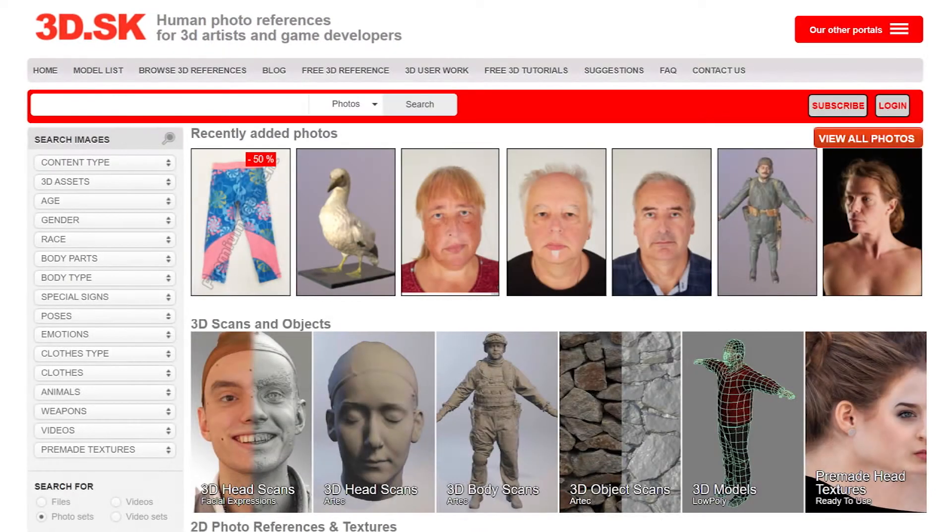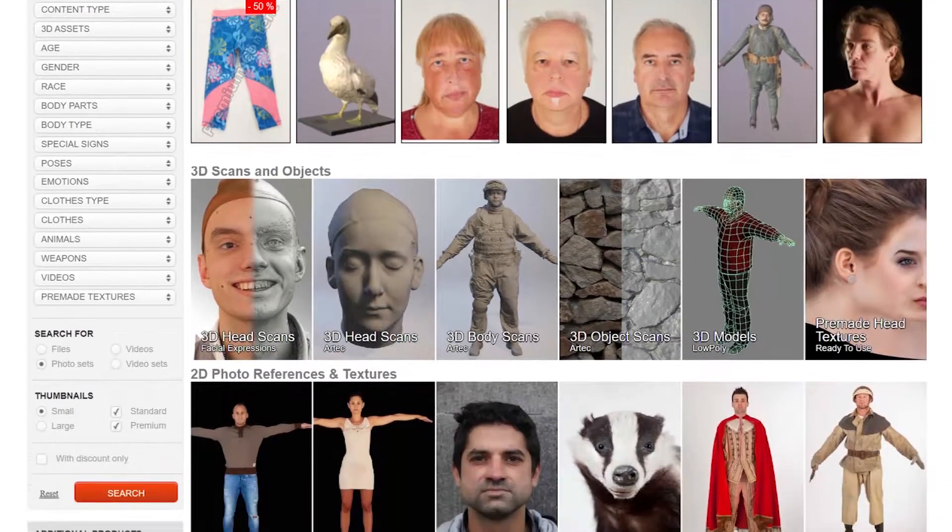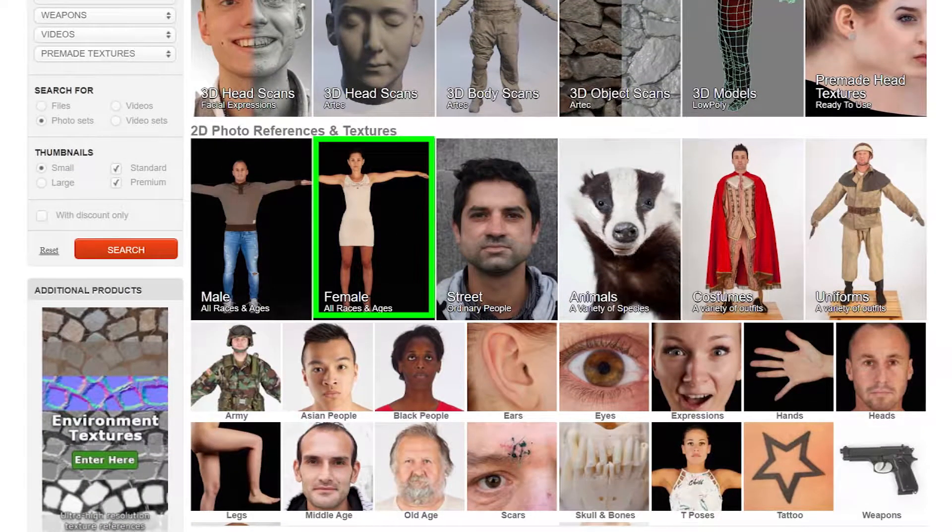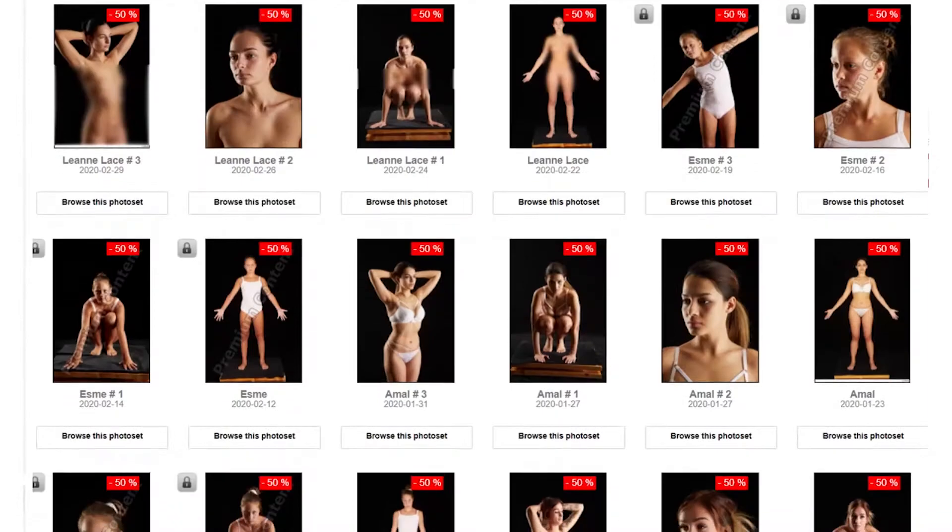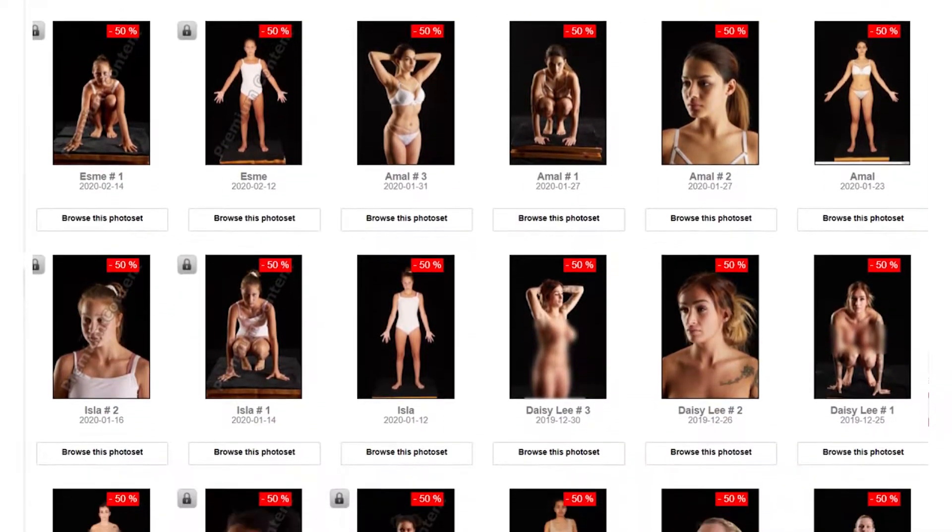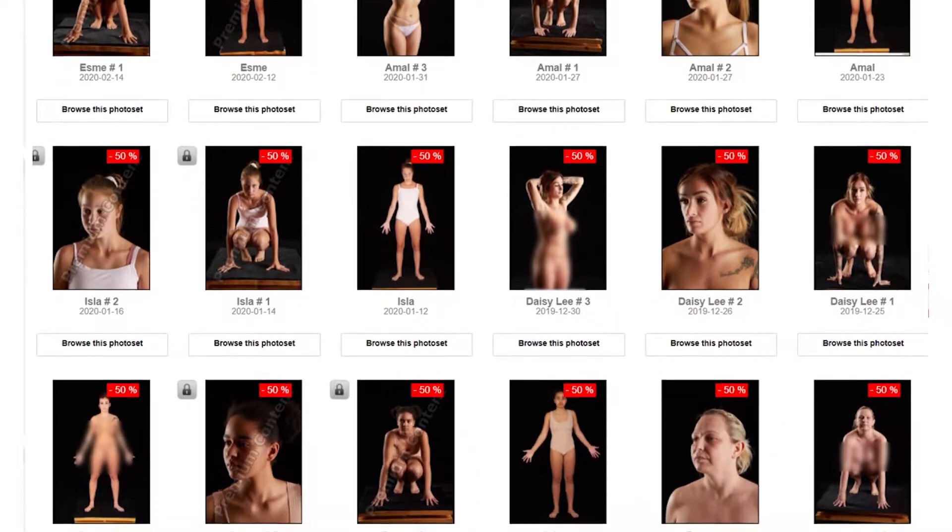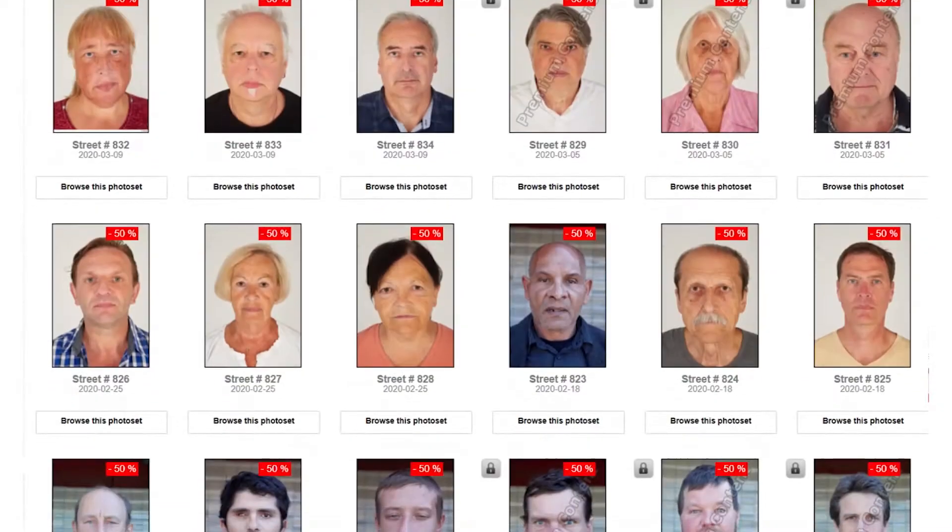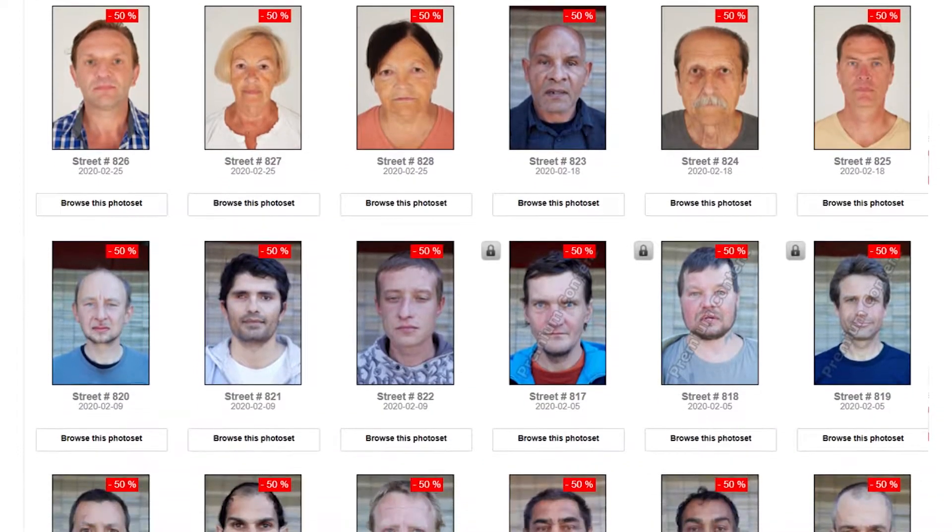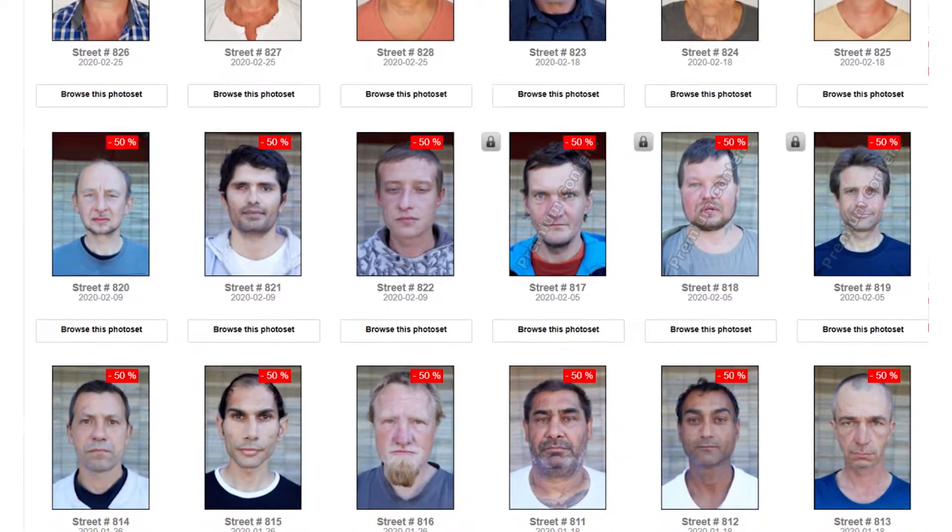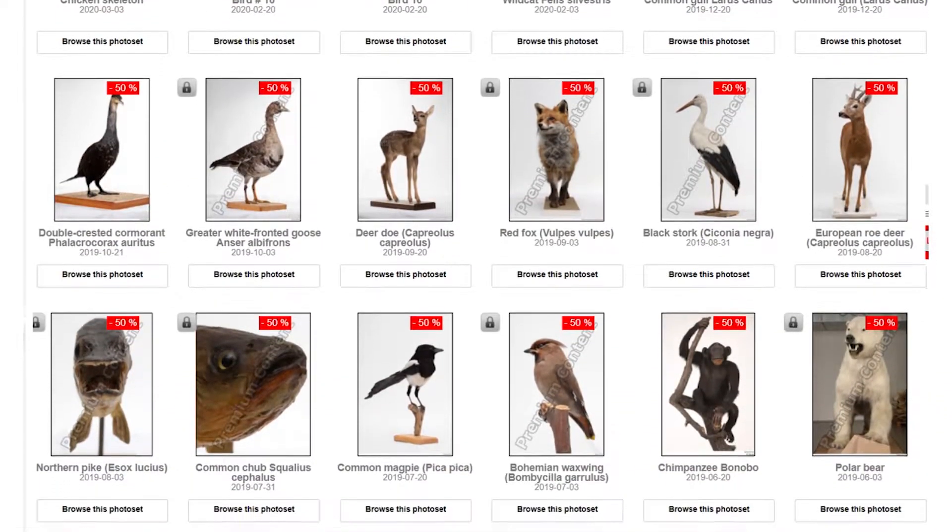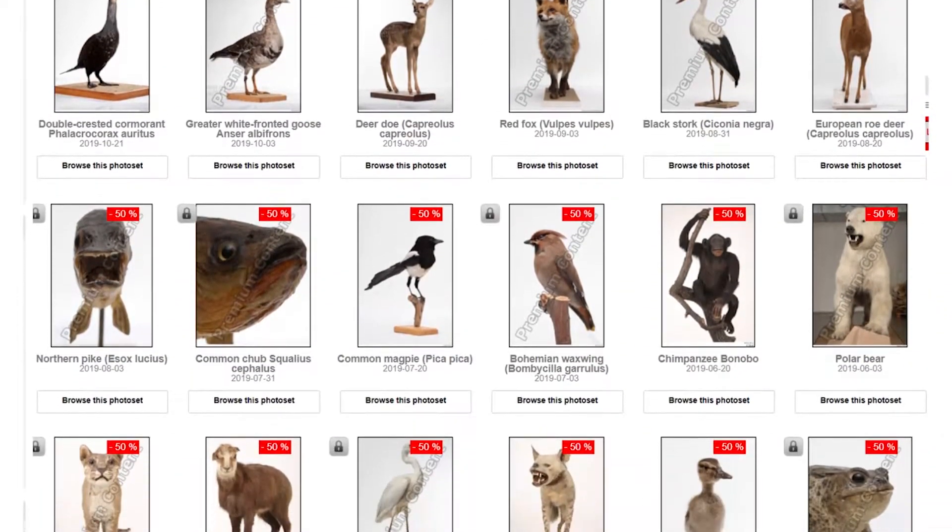Welcome to 3D.SK, human photo reference for 3D artists and game developers. On this site you can find thousands of images from studio photo reference to street photo reference. We also have a selection of animals on our site.